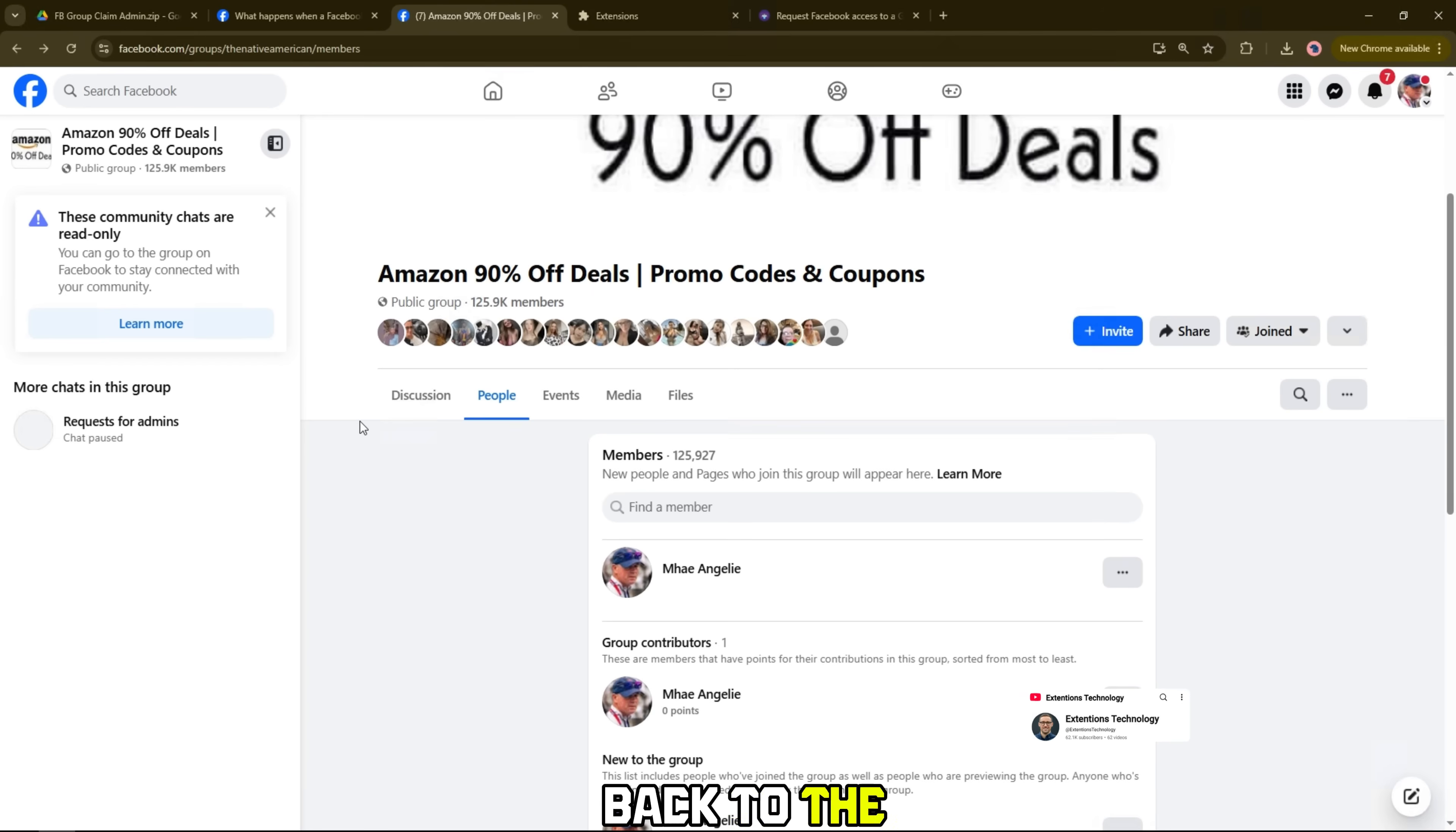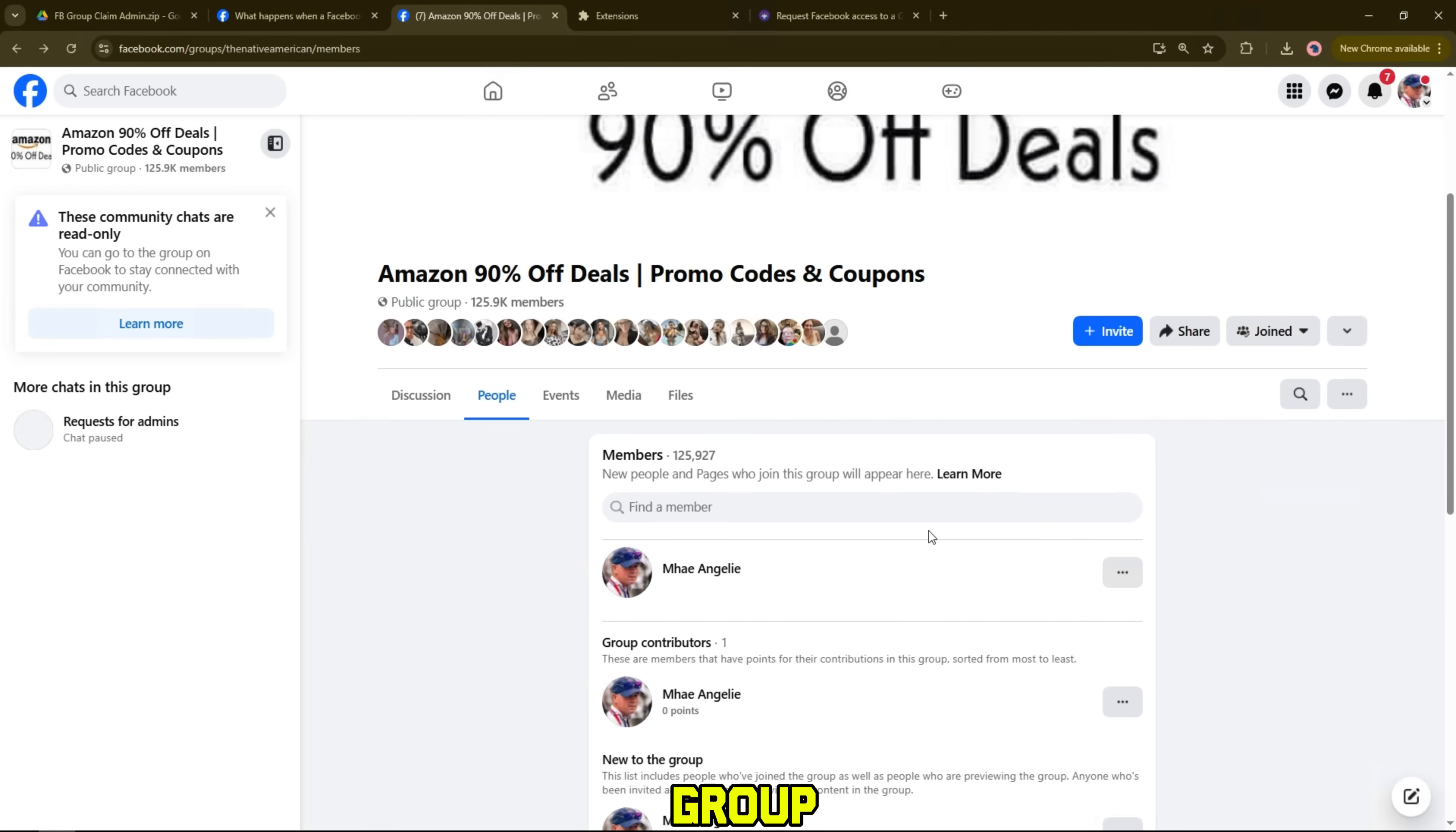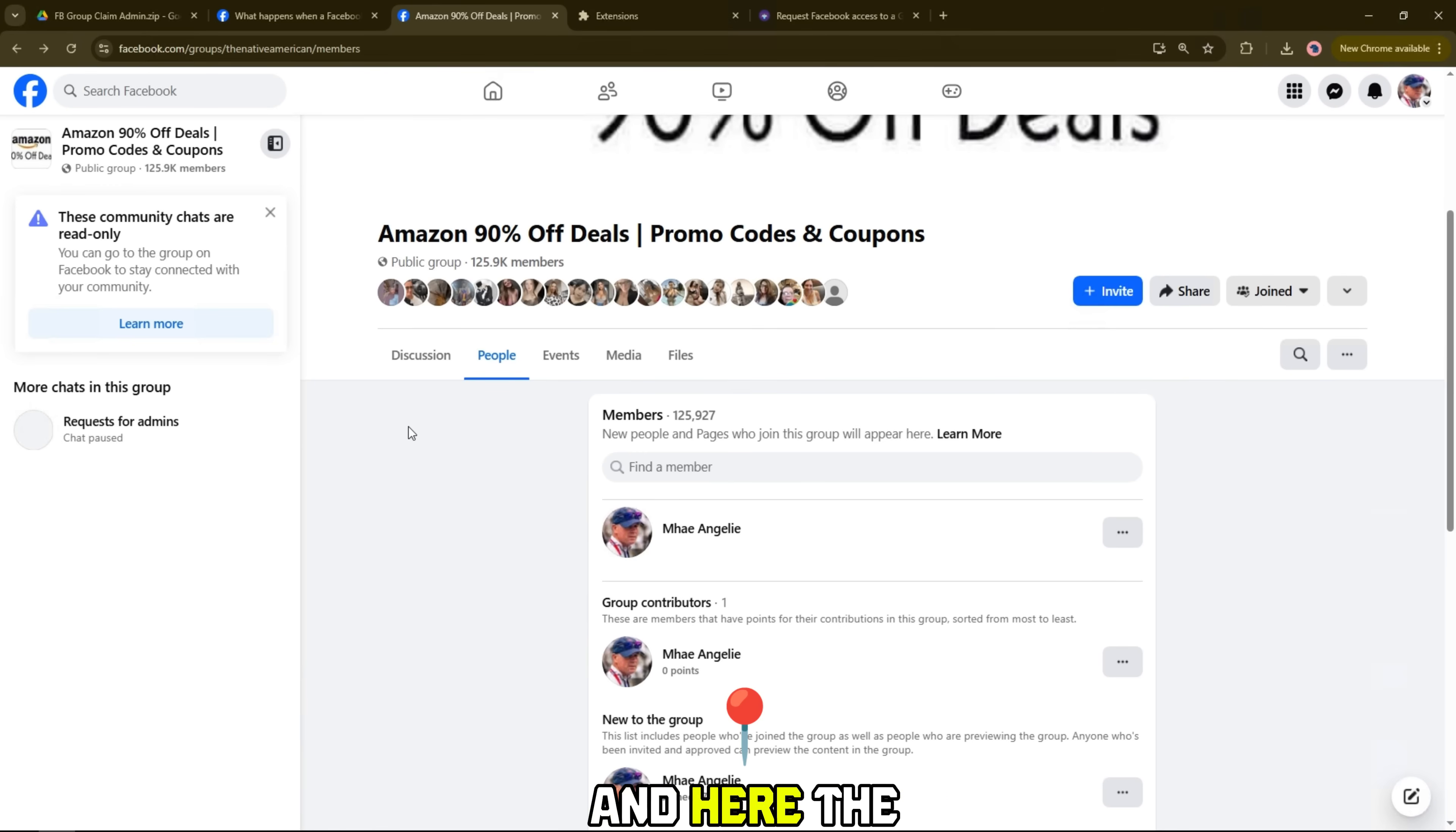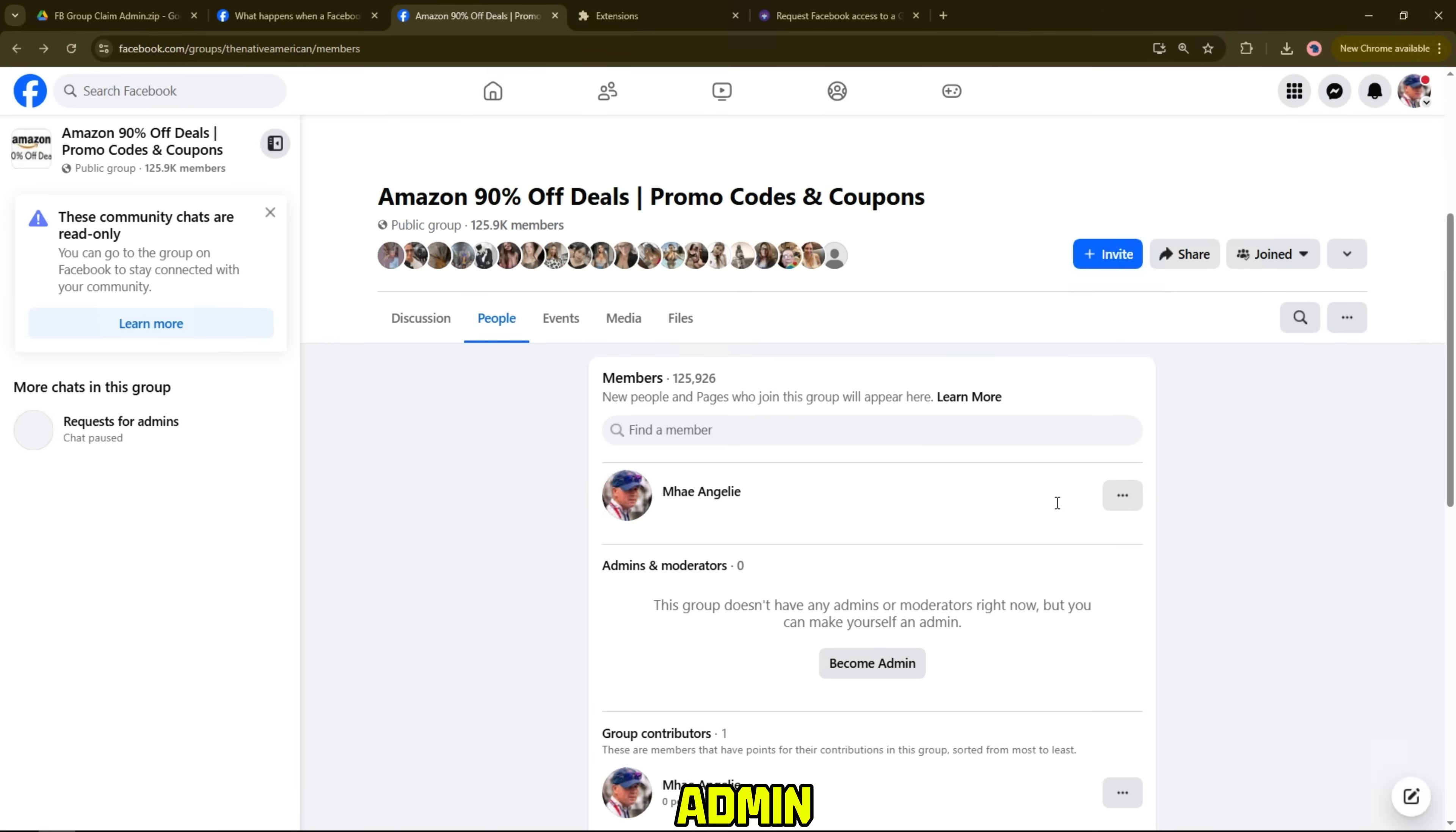Now, I go back to the group page to check the status. As you can see, Facebook has sent a notification, you're now an admin of this group, which means my request has been approved. Now I'll click on this notification, then refresh the page to update the admin rights. And here, the group shows the message this group doesn't have any admins or moderators right now, but you can make yourself an admin, meaning I can officially become an admin.